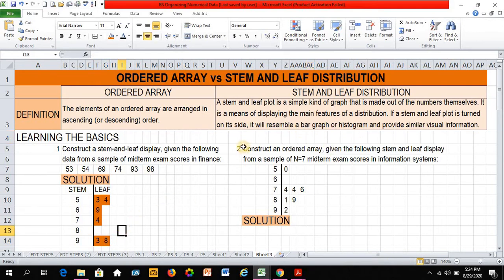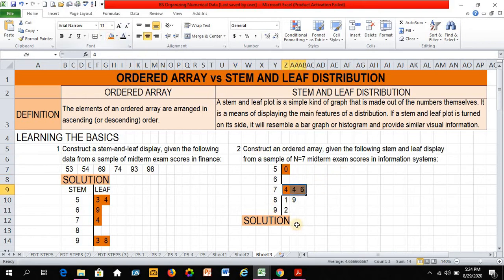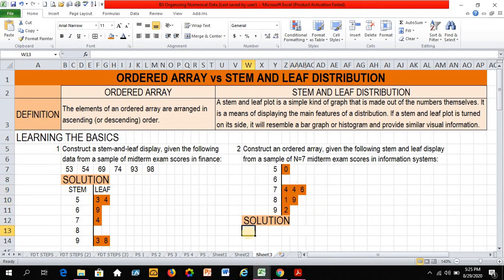So let's look at another example. Example number 2: Construct an ordered array given the following stem and leaf display from a sample of 7 midterm exam scores in information systems. Let's highlight this again. So it will resemble a histogram or a bar graph. And to create my solution, I would simply start with the highest or the lowest score. That would be 50.